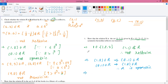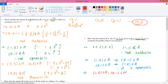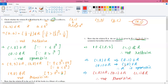Now for transitivity: we need (A,B) ∈ R and (B,C) ∈ R to imply (A,C) ∈ R. We have (1,2) ∈ R, and a new pair starting from 2: (2,1) ∈ R. So we must check the pair (1,1). But (1,1) is not in R. Therefore the relation is not transitive. In conclusion, this relation is symmetric but neither reflexive nor transitive.